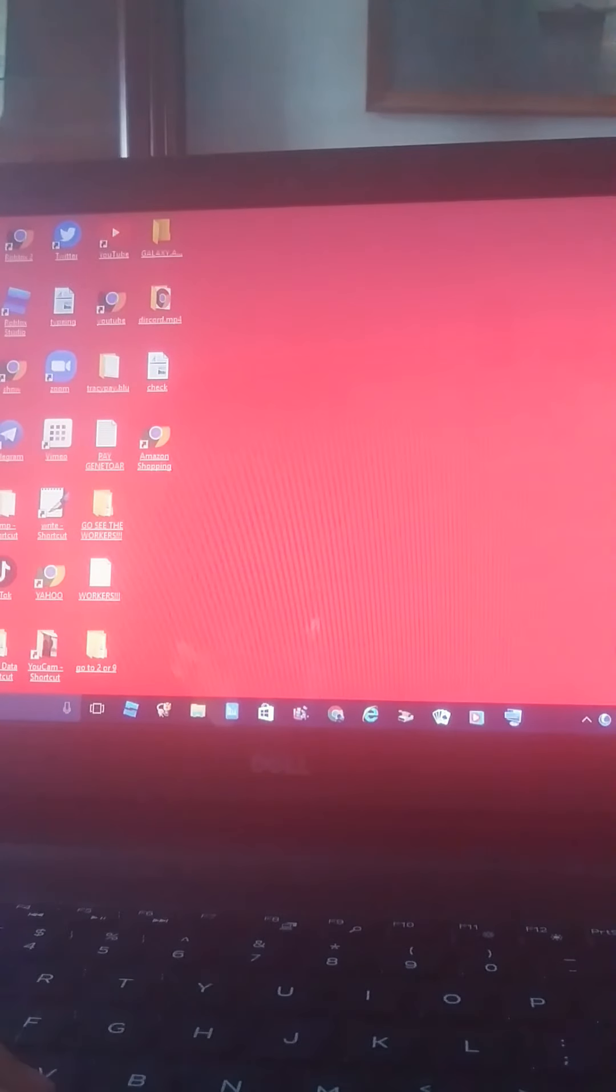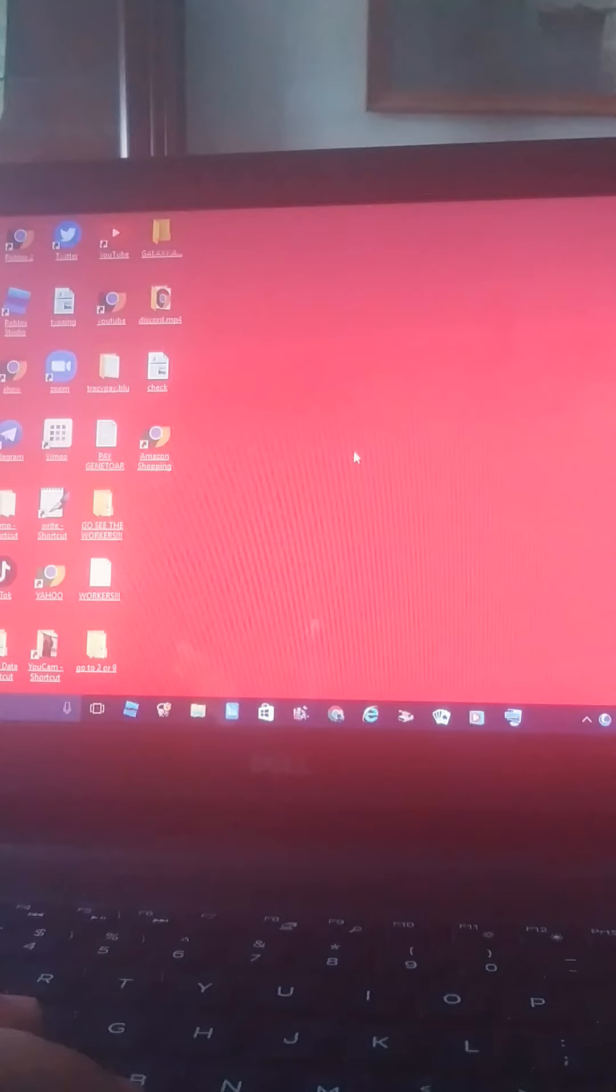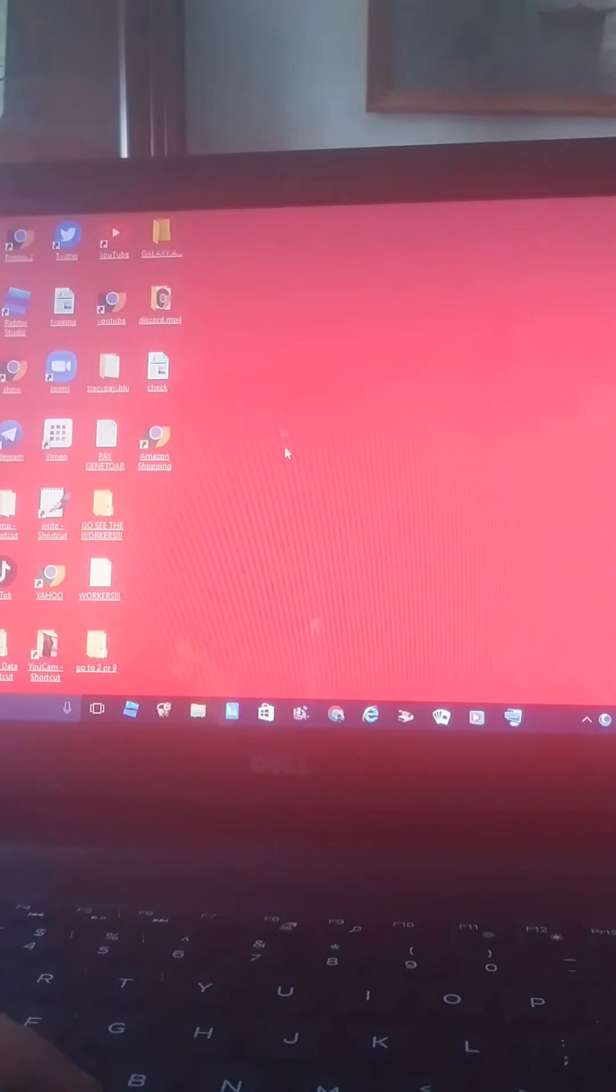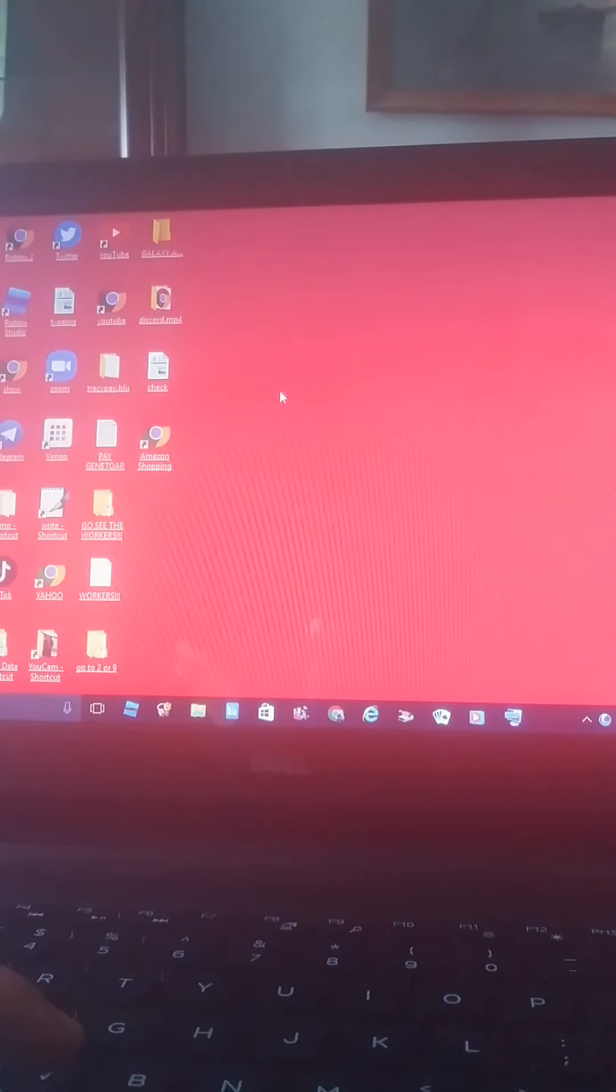I'll show you how to make a shortcut on anything on any laptop. First, if you have a mouse, press the back thing or press the back thing on your screen.